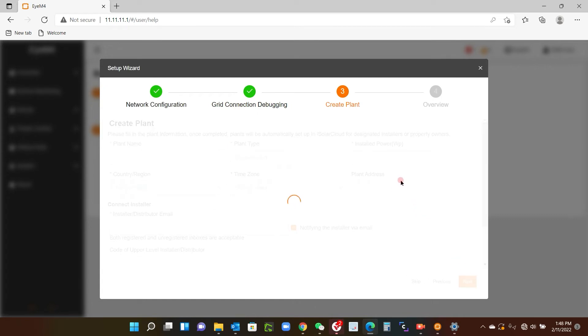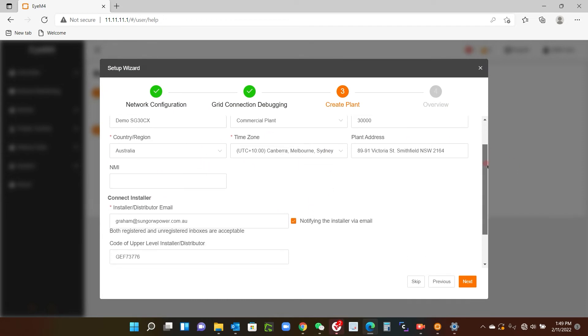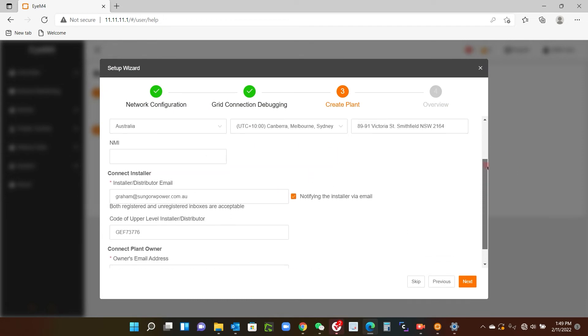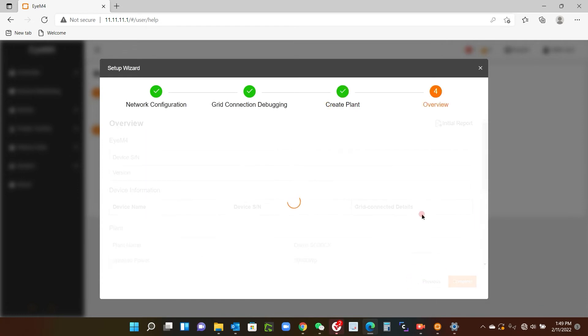Now as I say, I've already created the plant, so all the information is there and it will just gather that information from the iSolar cloud. And you can check it all here. You don't need to enter anything else there, and you can actually skip this process here. So just click skip.